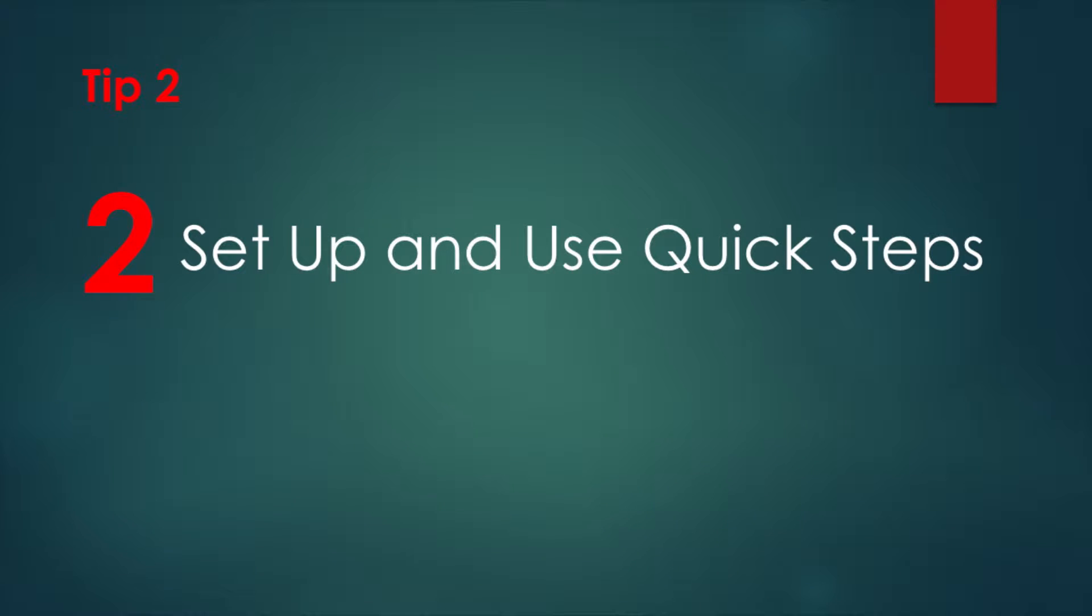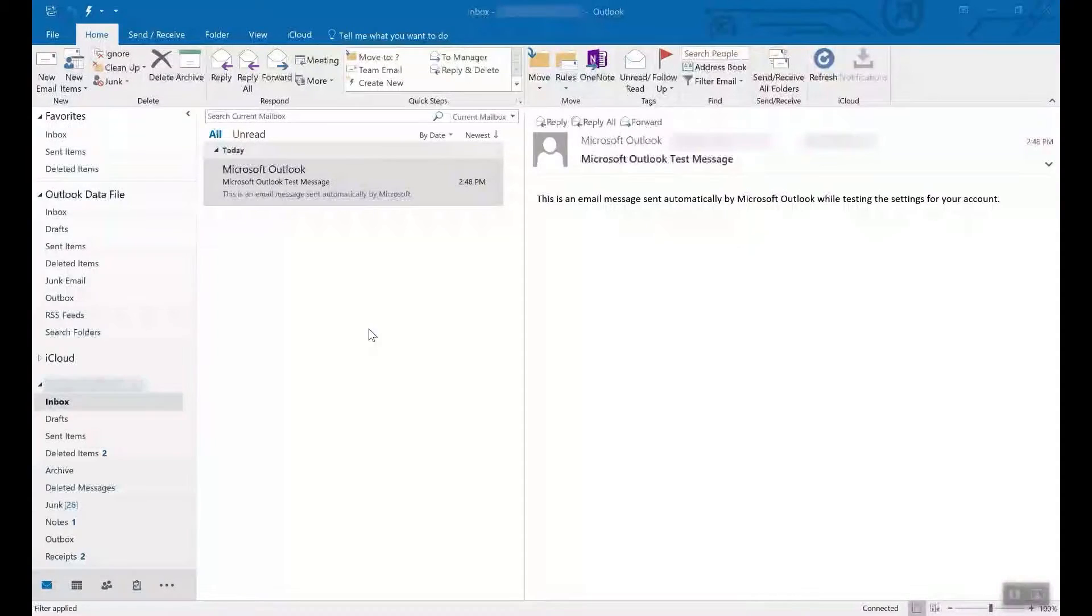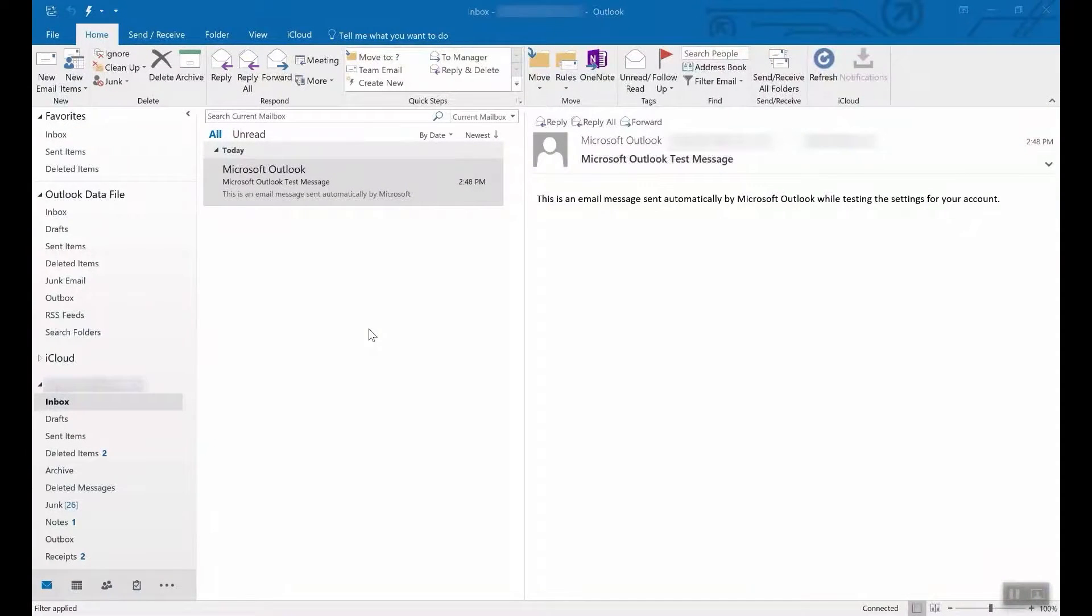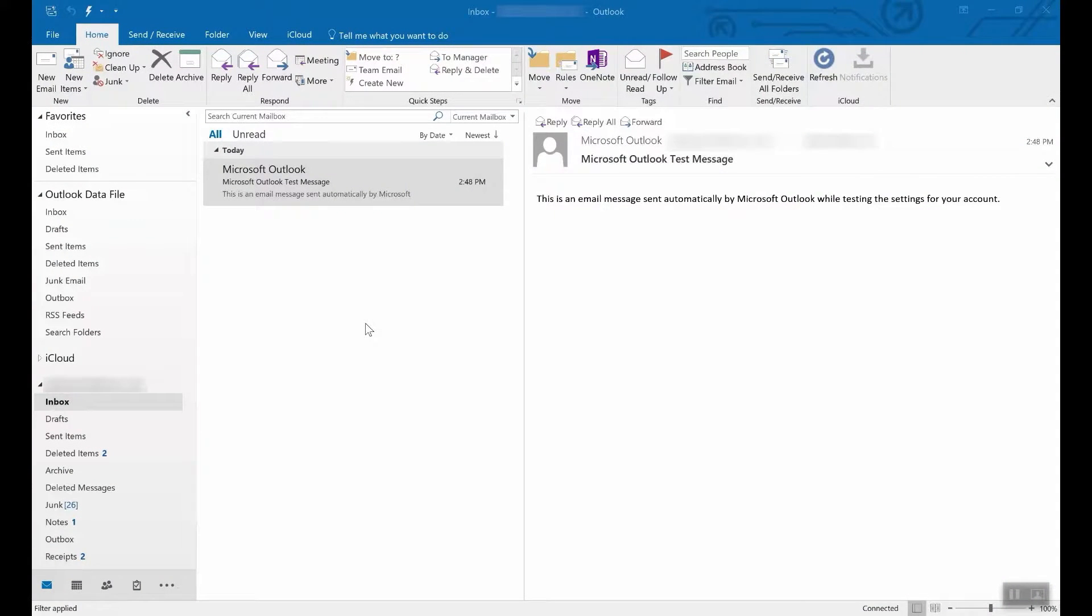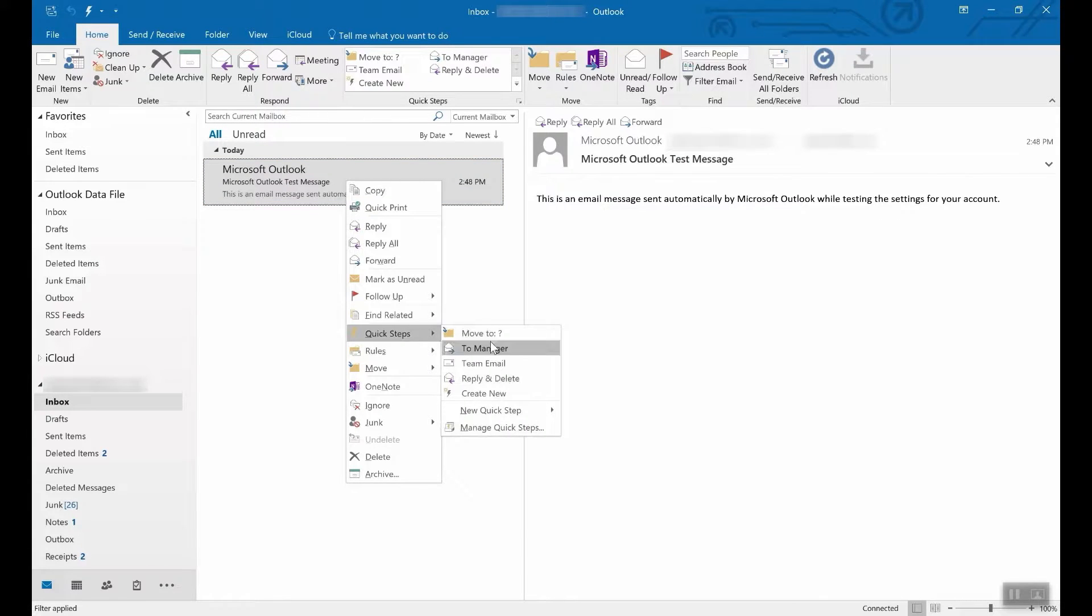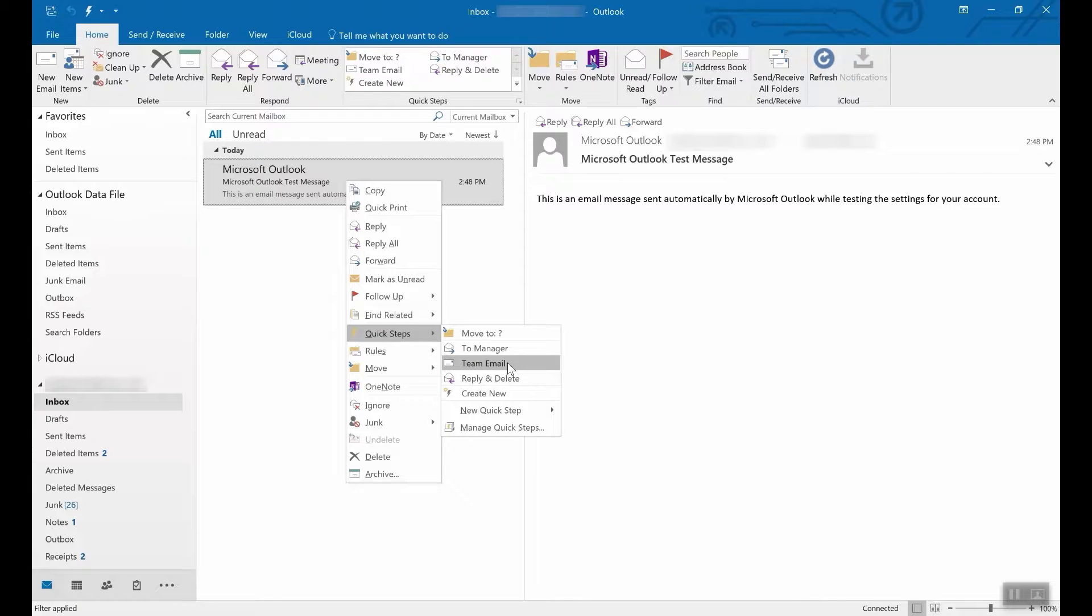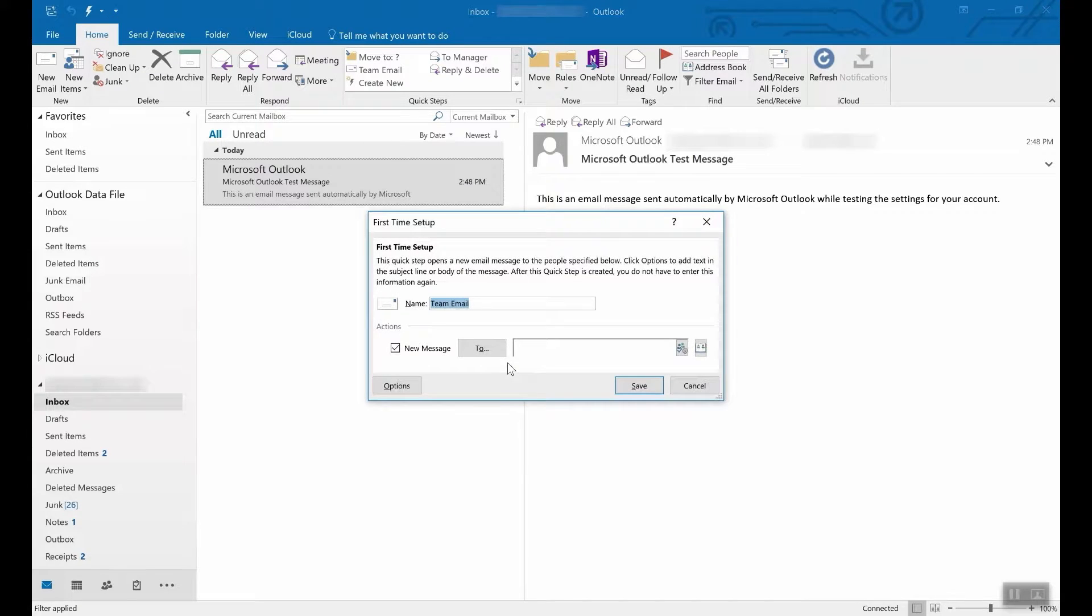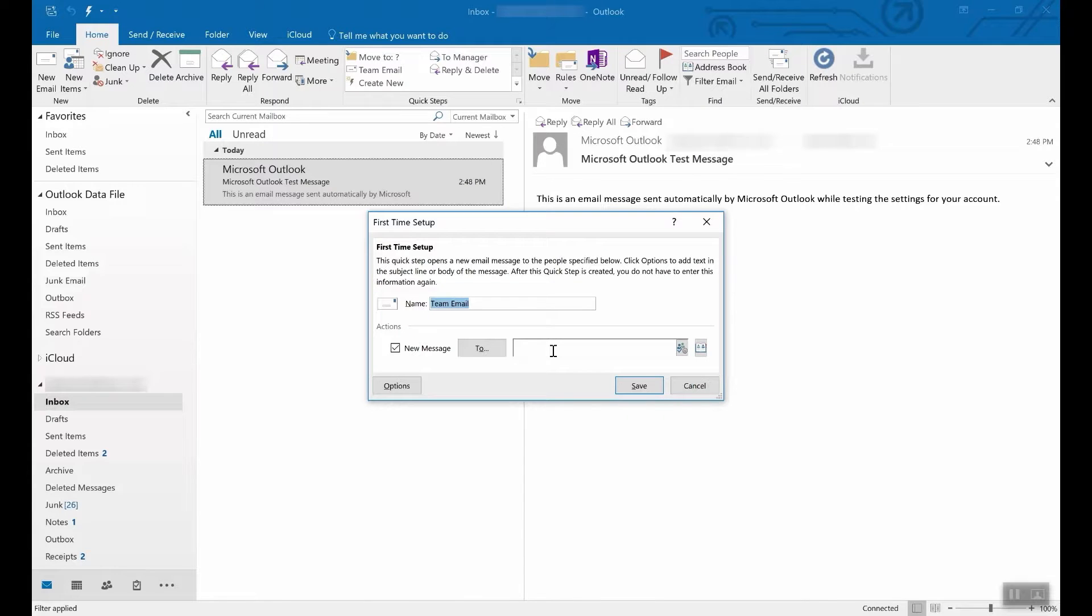Tip number two, use Quick Steps. Outlook 2016 comes with a number of Quick Steps built in. Right-click on any email, choose Quick Steps and choose from the list. Let's use team email. The first time you do this, it'll ask you to name your team and then you enter in their email addresses.